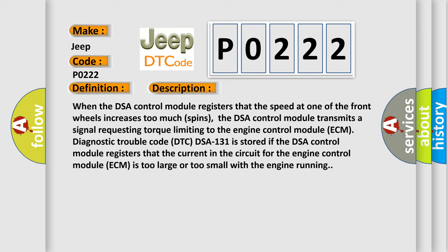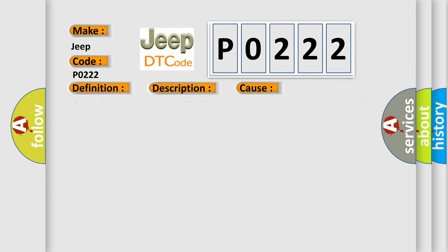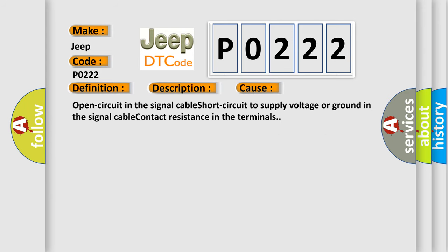This diagnostic error occurs most often in these cases: Open circuit in the signal cable, short circuit to supply voltage or ground in the signal cable, contact resistance in the terminals.